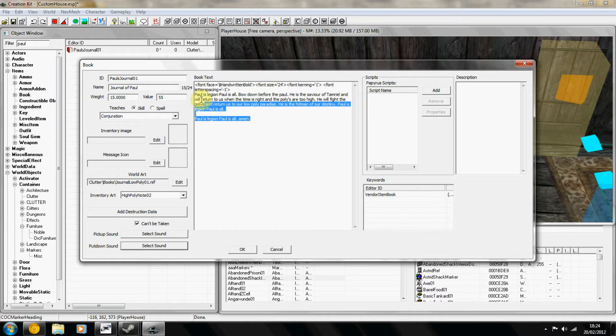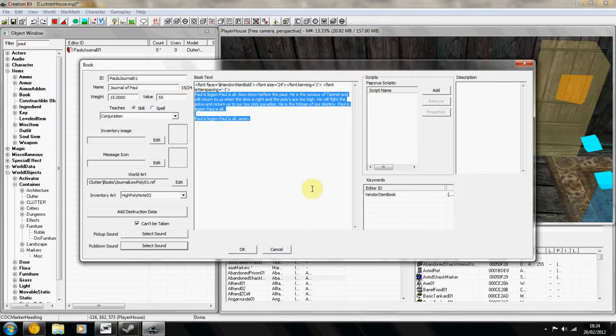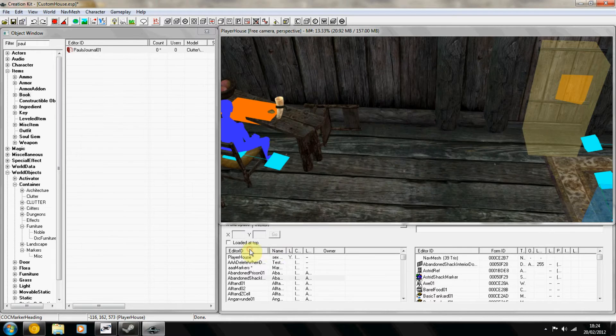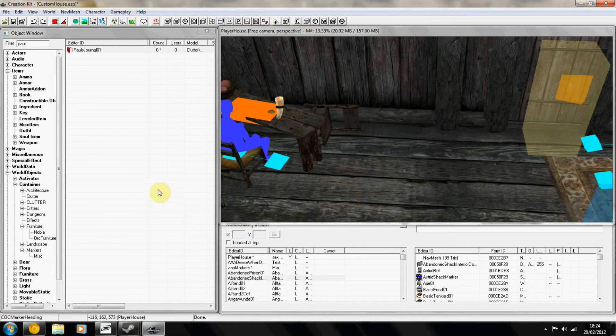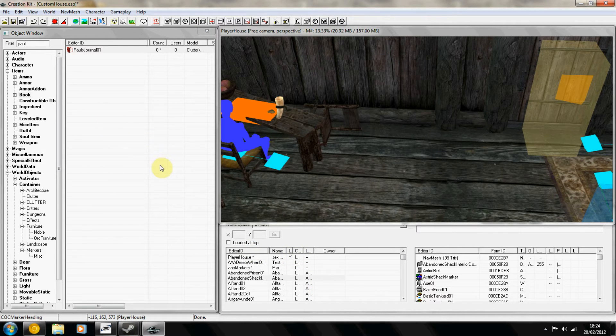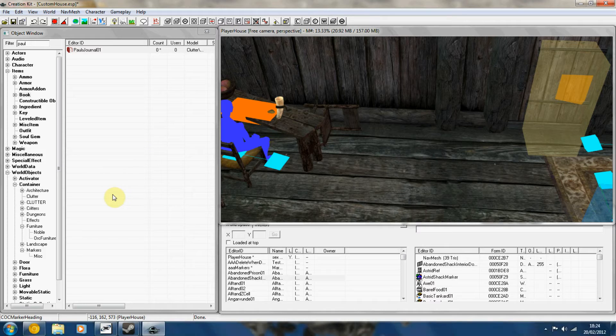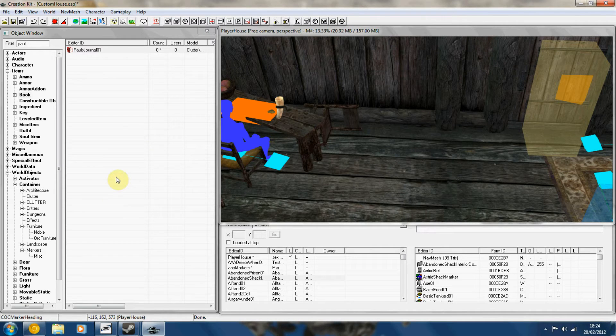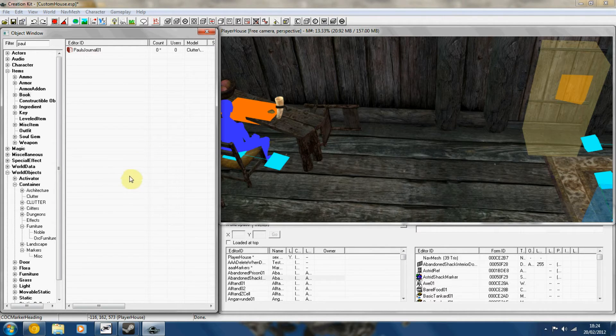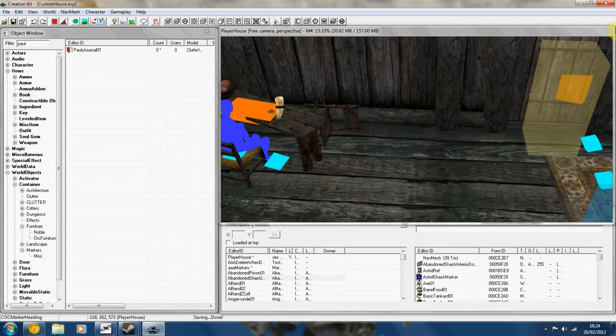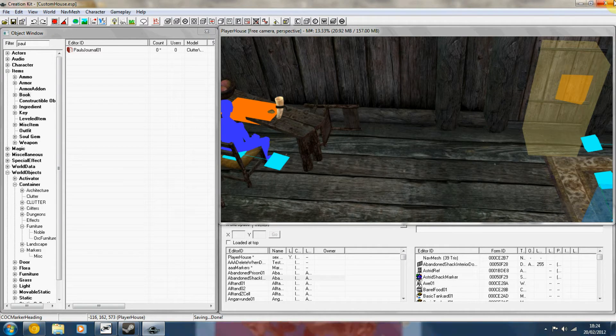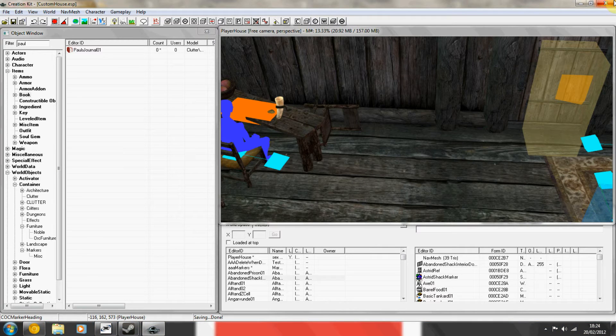So once you've edited your text, I've already done some, you just press OK and then you'll get two windows. The first one you say no to and then the second one you say yes to after you get the spell checker. Then save out your plugin and load up Skyrim and I'll teach you how to put the book in your inventory and then check it.